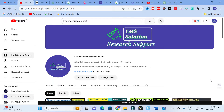Hello friends, welcome to LMS Solution Research Support. After the evolution in AI tools, coding has been made easier. Today we are going to discuss a tool which is used to generate codes — it shows code along with the paper itself. You can check topics, download codes, and download the research paper as well. This will be a better solution for those struggling with coding.